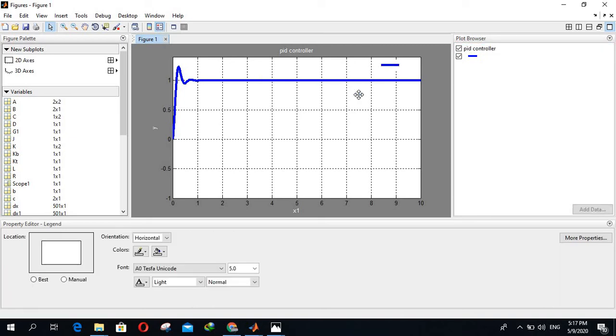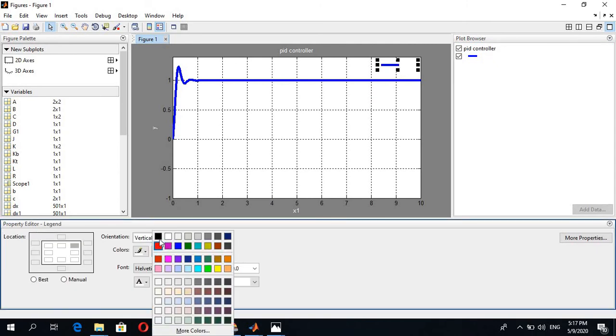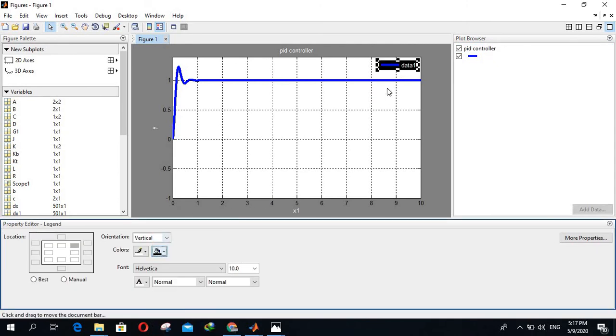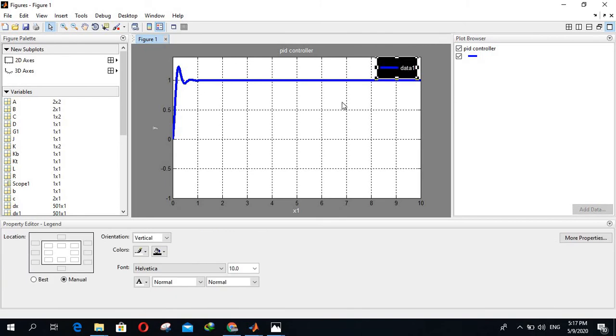Legend is here but the color is not visible, that's why I will change it. I will change the color of this legend. Yeah, it is clear now, legend is also visible here.